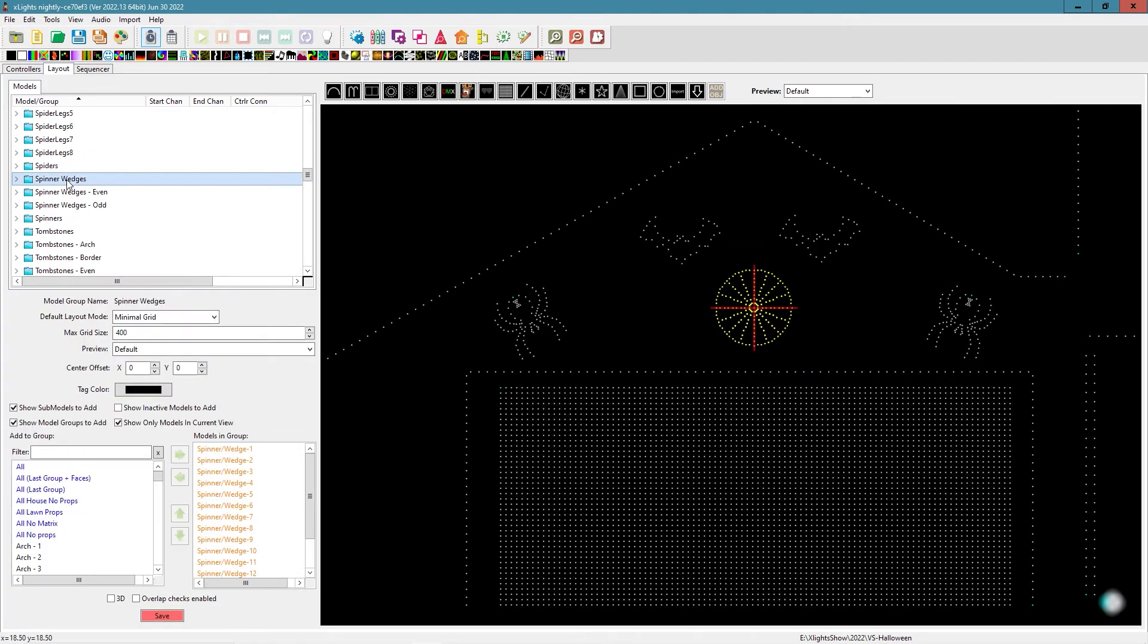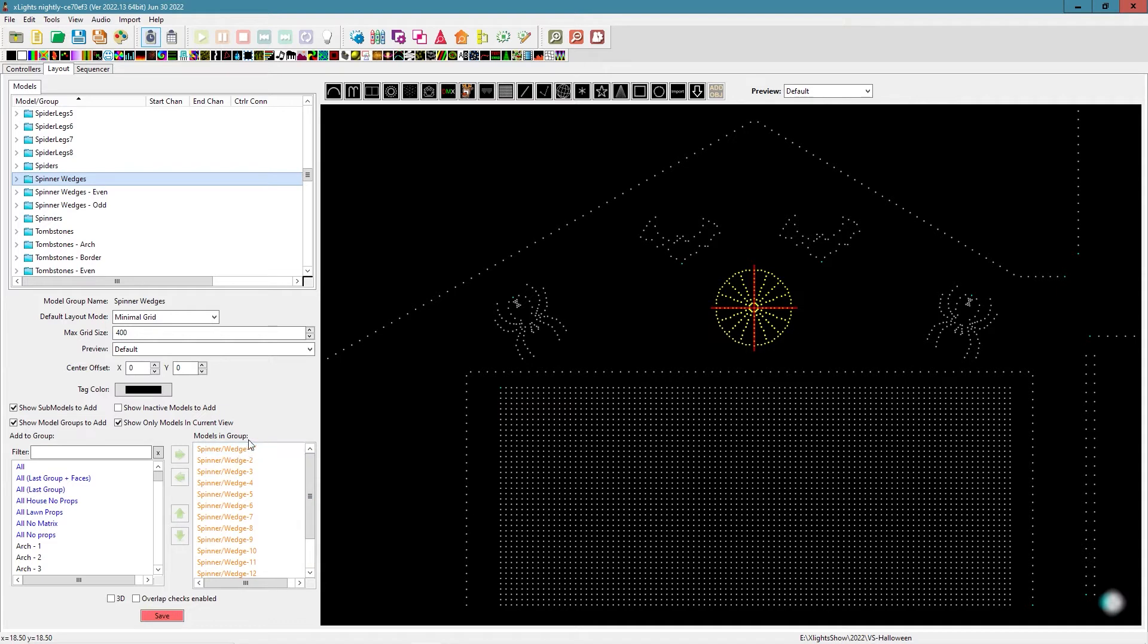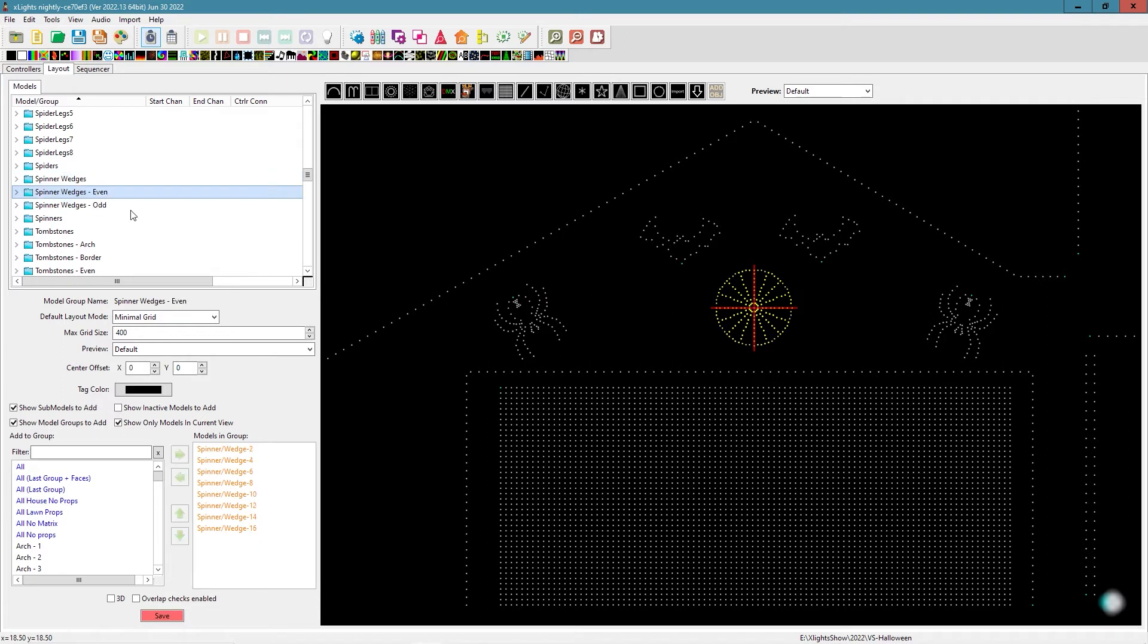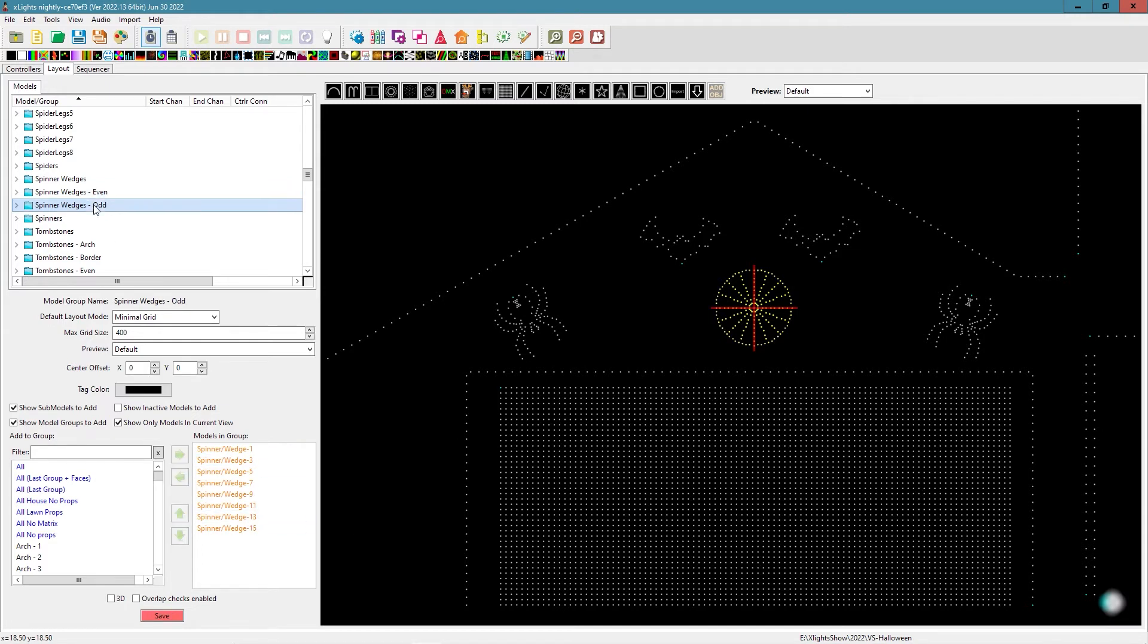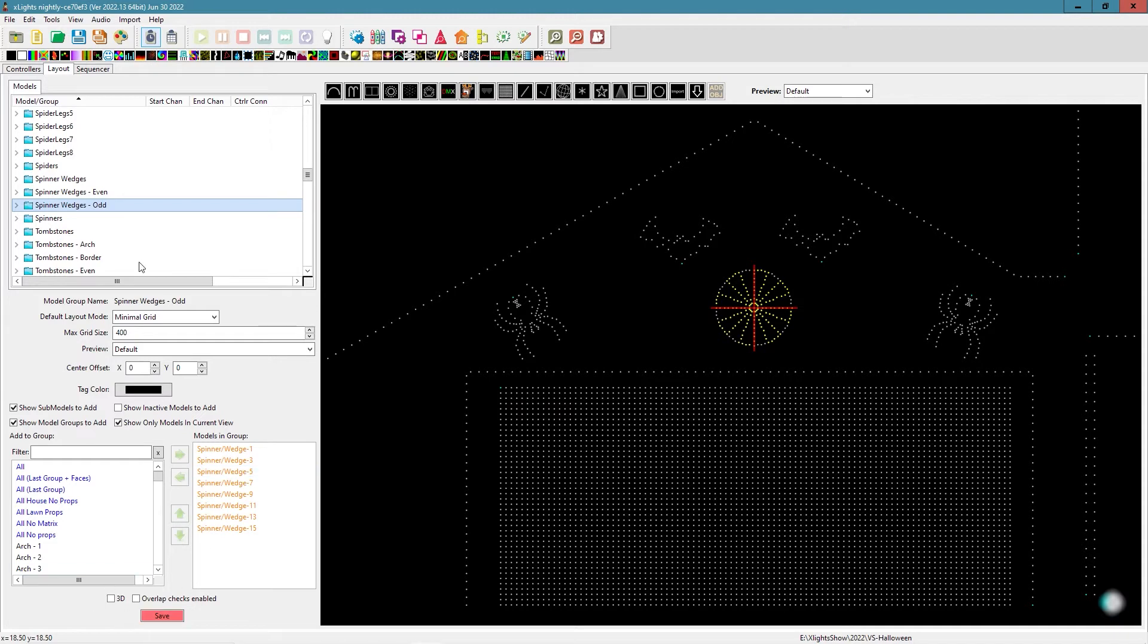The only other thing I want to show you, we made a couple of groups here for our spinners. Spinner wedges group. We really don't use this and I'll show you why, but you can see it just consists of each spinner sub-model. They have spinner wedges even. So this is just our even numbered wedges, wedges two, four, six, eight. And spinner wedge odd. It's obviously the odd numbered spinners. So now let's go see what we can do with these sub-models.